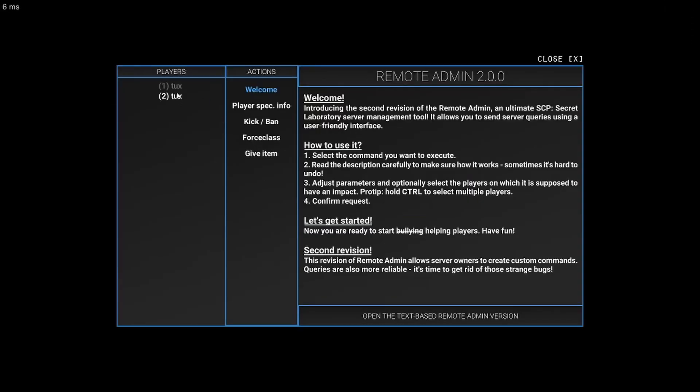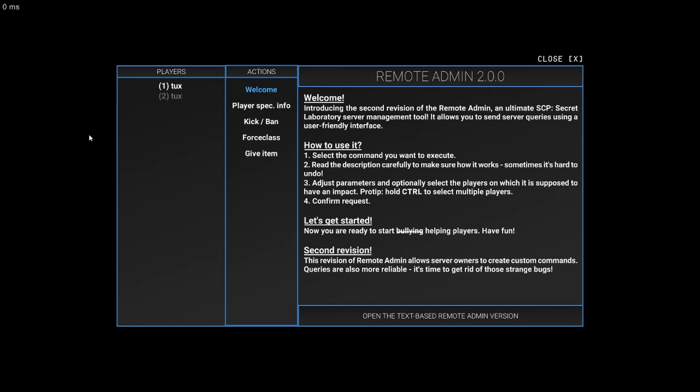And if you're wondering why there are two of yourself, it's because the first one is the server. And you need to type force start in the server console to start with only you inside.